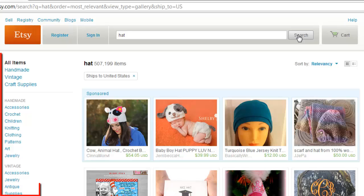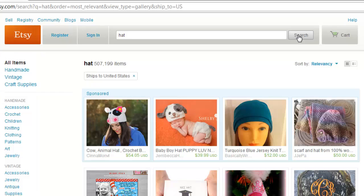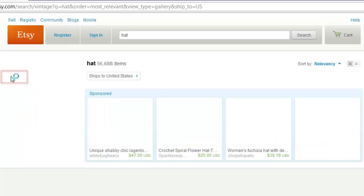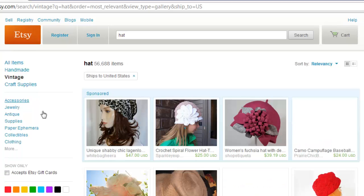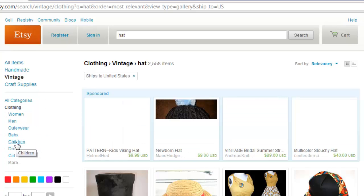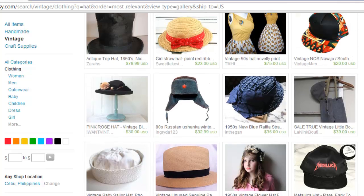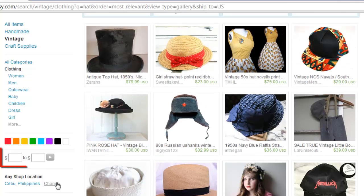On the left of the page you will see several options that will allow you to narrow your search. Here we are going to select only vintage items and then click the clothing option. We still have a great deal of search results, so let's try narrowing by price.